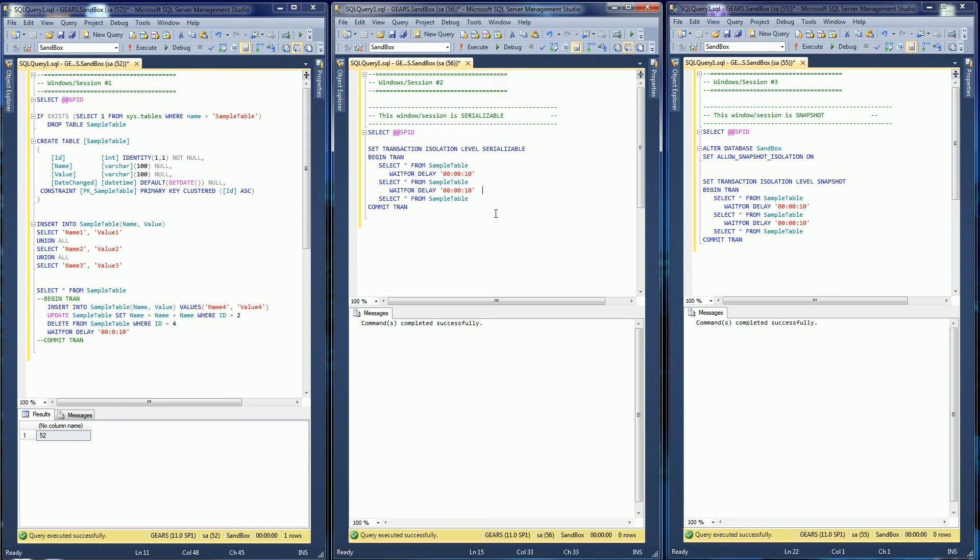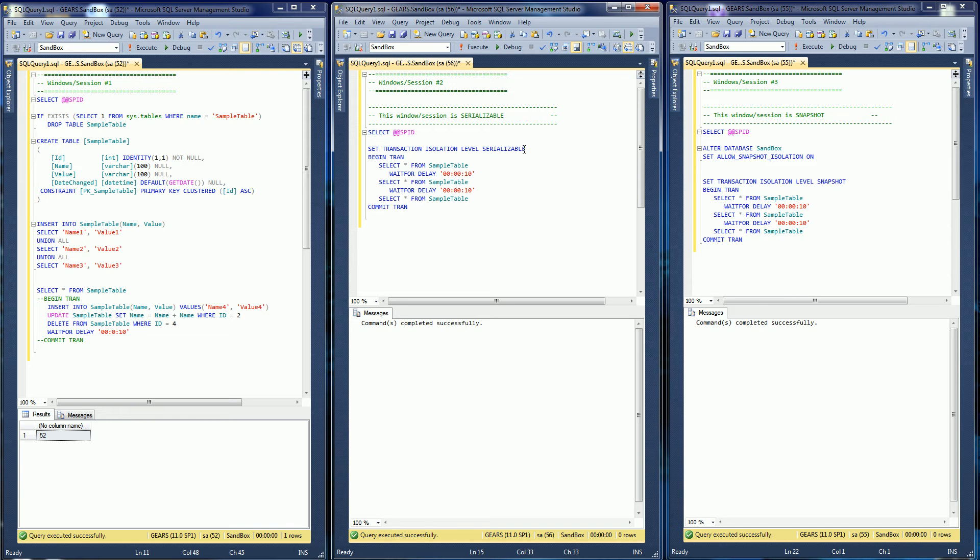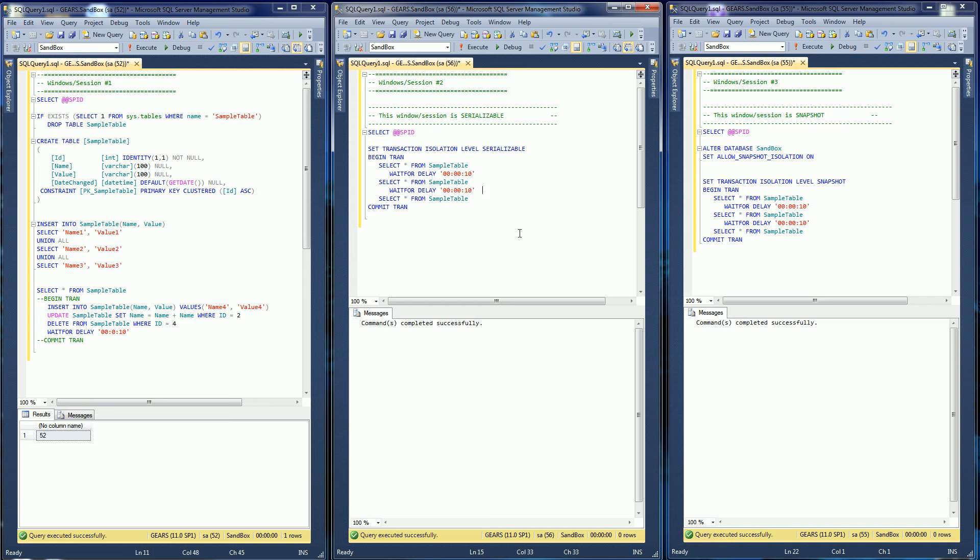If you want background information, please look at the serializable video that I have and it'll compare repeatable read along with serializable along with read committed. That would be a very helpful step before watching this snapshot isolation video.